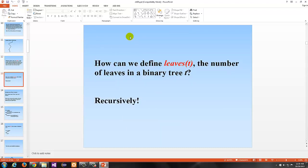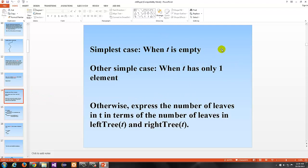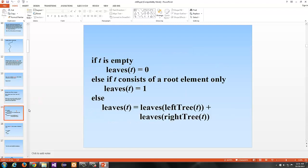How can we define leaves — the number of leaves in a binary tree T? You can do it recursively. The simplest case is when T is empty. The other simple case is when T has only one element. Otherwise, the number of leaves in T is defined as the number of leaves in the left plus the number of leaves in the right subtree. If the tree is empty, there are no leaves. If T consists of just the root, the root is also a leaf, so that's one leaf.